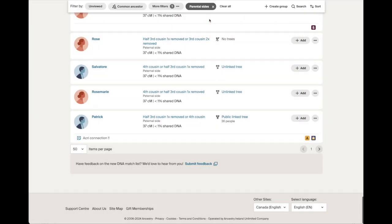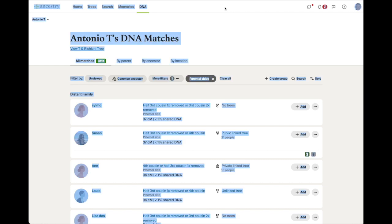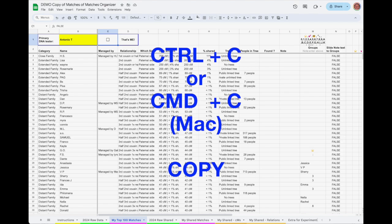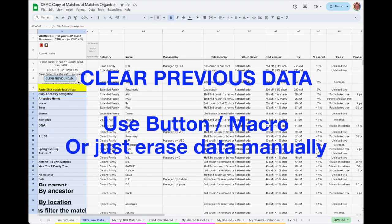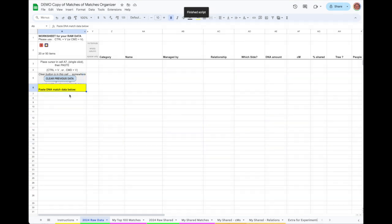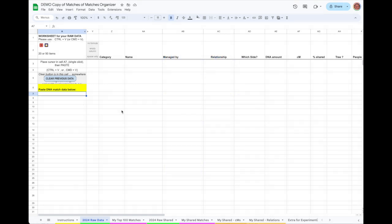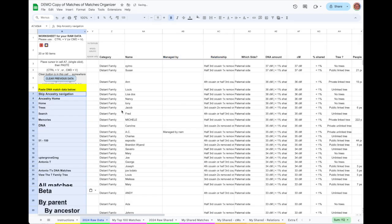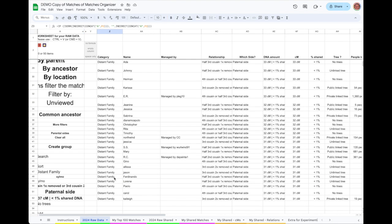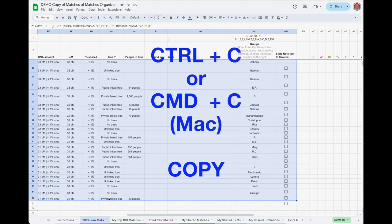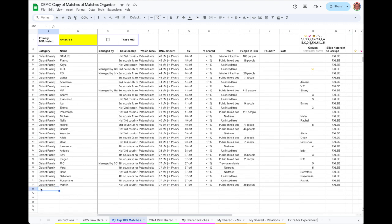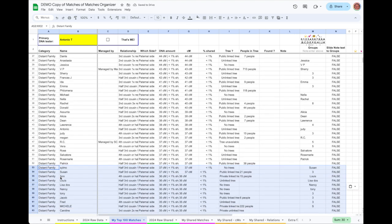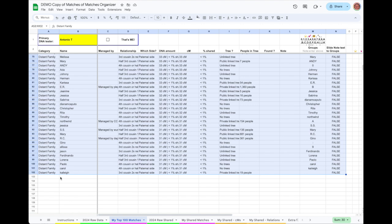Return to the Ancestry DNA Matches page and advance to the next page. Do the same thing to select all and copy, Ctrl A or Command A, followed by Ctrl C or Command C. Switch back to the spreadsheet and go back to the 2024 Raw Data tab. Place the cursor on cell A7 and do a Ctrl V or a Command V to paste the data over top the old data. A new table will replace the old one, this time for matches number 51 to 100. Copy that new table with Ctrl C or Command C, then switch to the My Top 100 Matches tab. Move down to below where the last row ended, probably A53. Click, then do Shift Ctrl V or Shift Command V. And there are your Top 100 Matches.